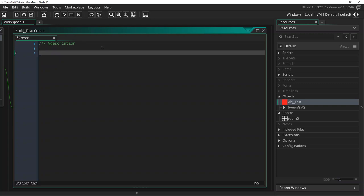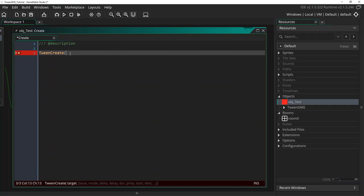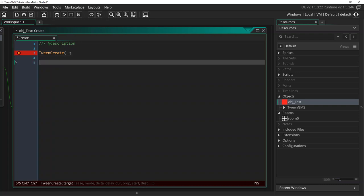Inside this create event, we will create a new tween using Tween Create. Now before continuing, I want to mention the major difference with the Tween Fire scripts. Tweens created with Tween Fire play right away and are automatically destroyed when they finish playing. However, tweens created with Tween Create won't play until the script Tween Play is called on them and they won't be automatically destroyed when they finish playing.